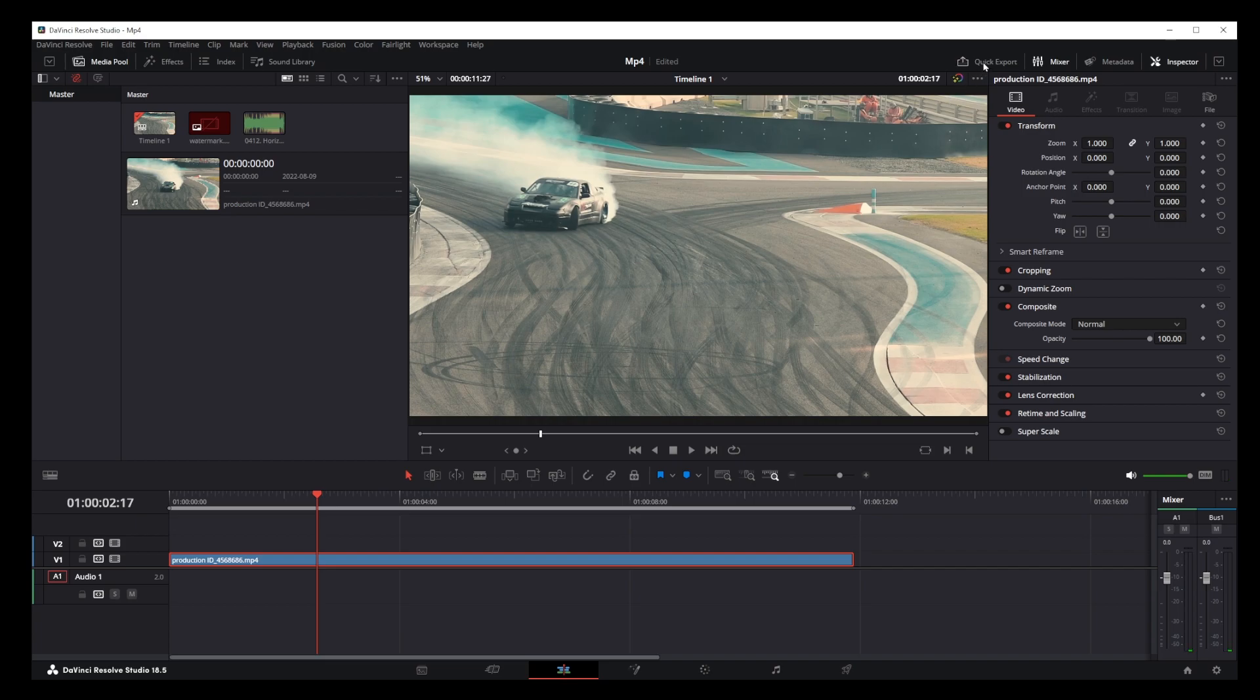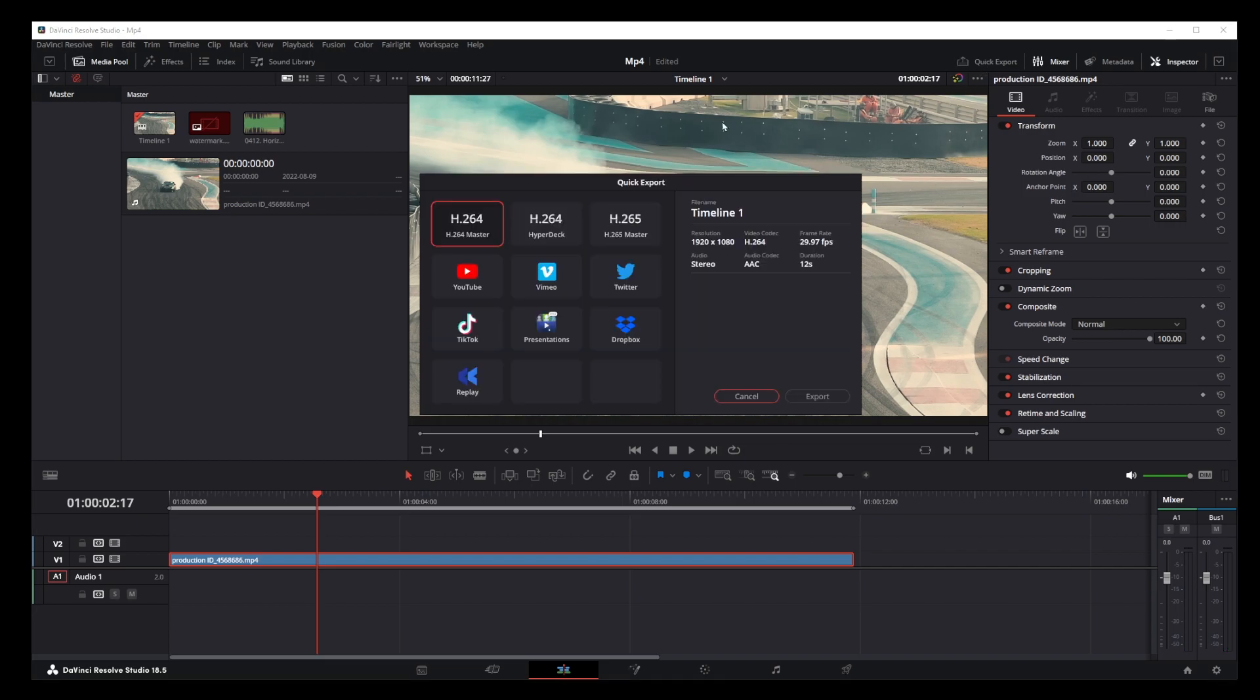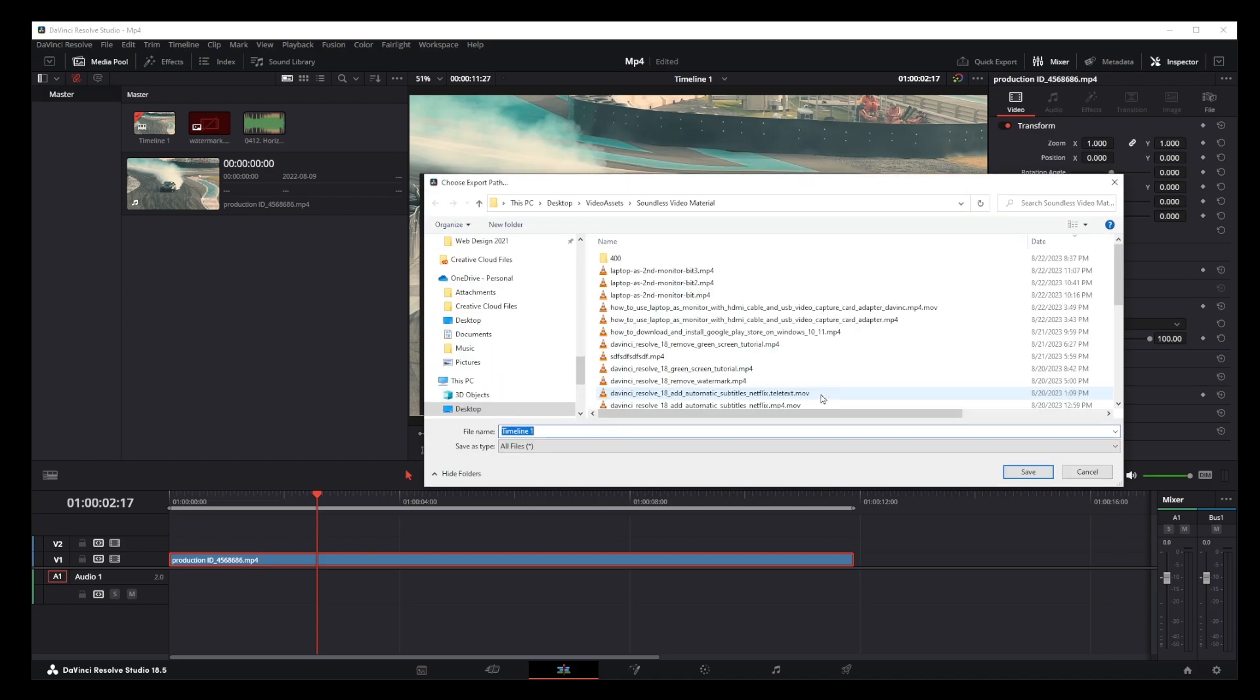Now you can export or save this video without the audio track or any kind of music on it. Just give it a good name and press the save button.